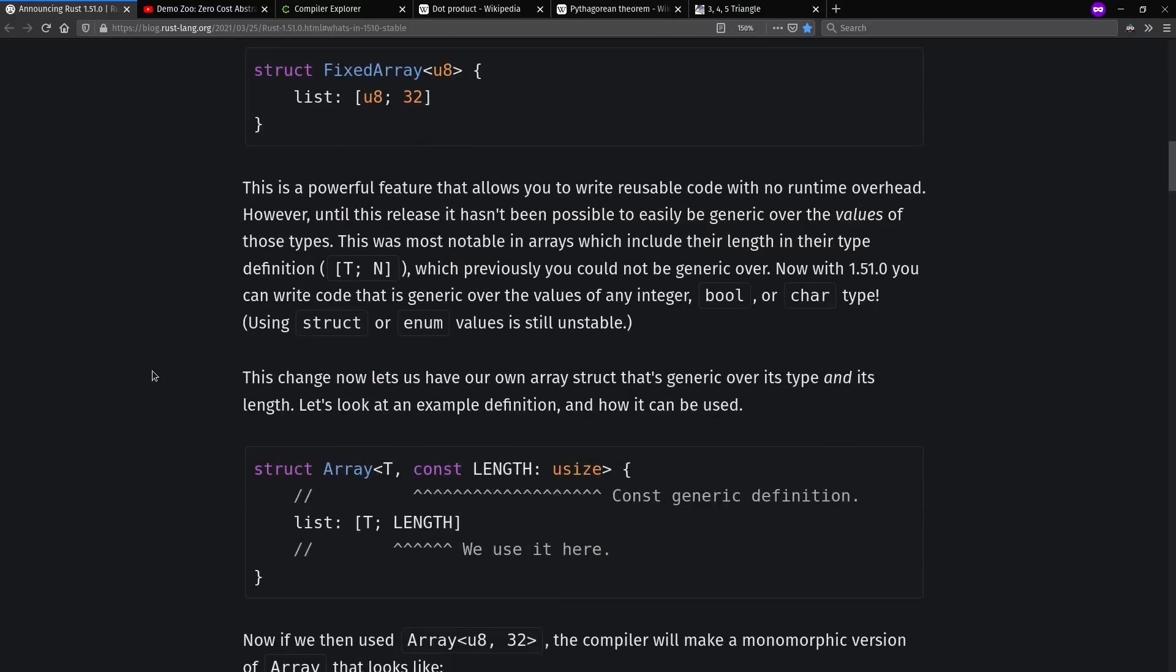Const generics are where your generic type parameters to a struct or to a function, for example, can contain not only types, but also constant values, such as integer, bool, or char.